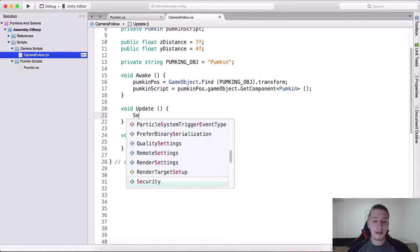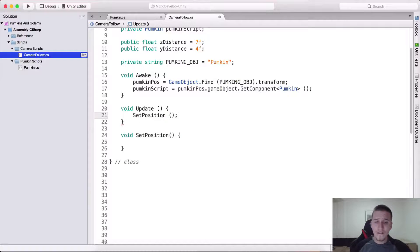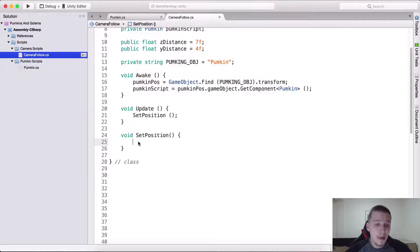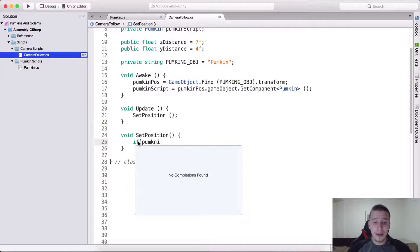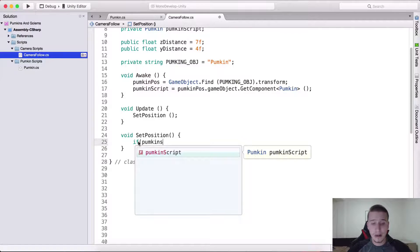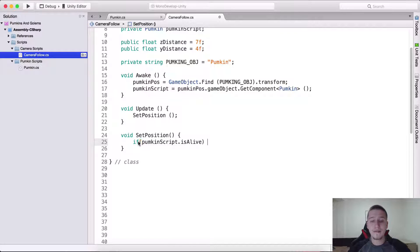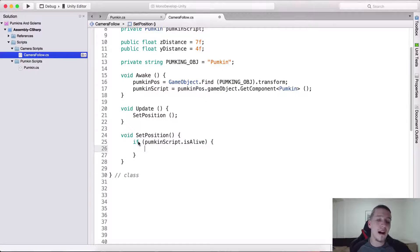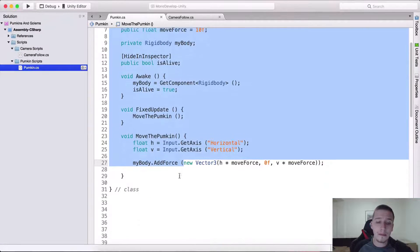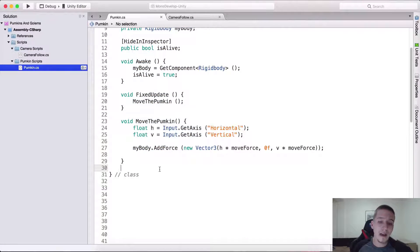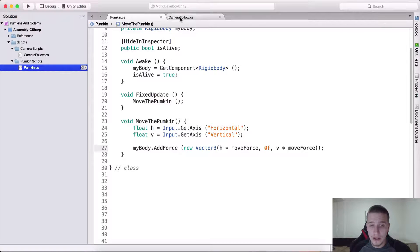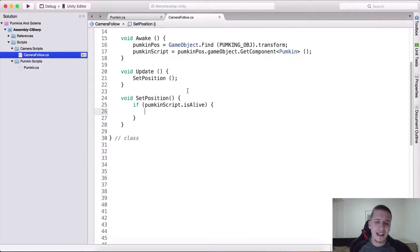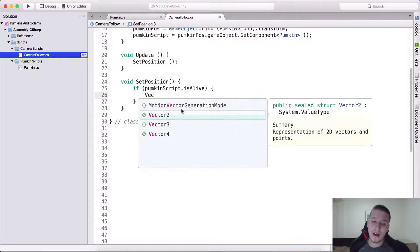If it touches the golem it will die, if it falls down from the ground or the platform where we are standing it will also die. So going back here into camera follow, inside of the function that I'm gonna create and call set position, and here I'm gonna call it in the update. So set position, we are first gonna test if the pumpkin is alive. So if pumpkin script dot is alive.